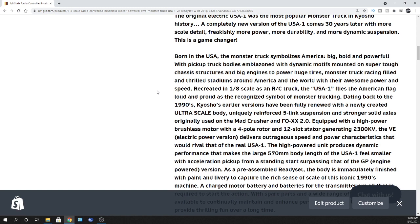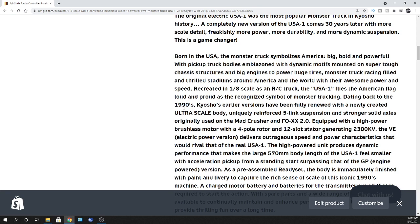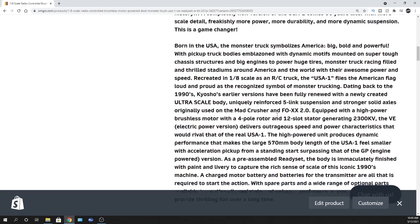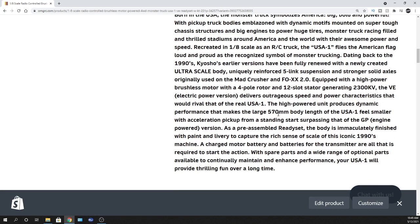4S power, so it will use two 2S lipos or you can run it on two nickel metal hydride batteries. Check your manual, make sure you have it set correctly, because by default I'm sure it's going to be on lipo. If you do want to run it on nickel metal, you'll want to check that manual and set that electronic speed controller to the right setting. Yeah, that USA-1 came back - was out like early 90s.